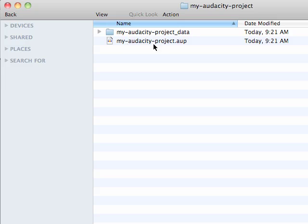And the actual project file is kind of more like an arranger of those clips and makes sure it holds them in place where you're using them. So you have to make sure you keep both of these. This folder is very important. Without this folder, your actual audio clips won't be available to you.